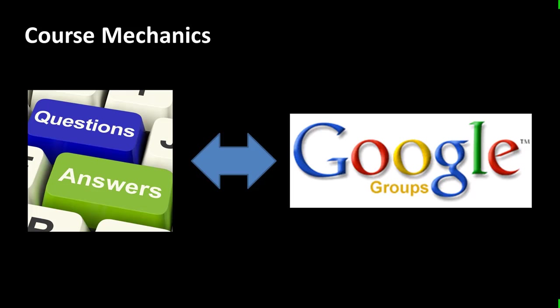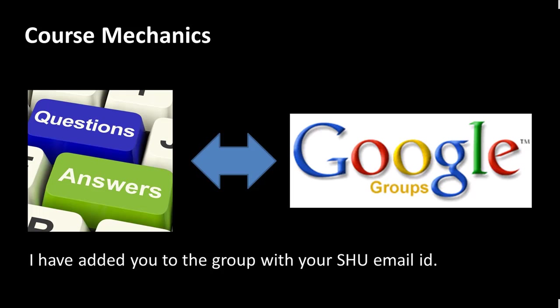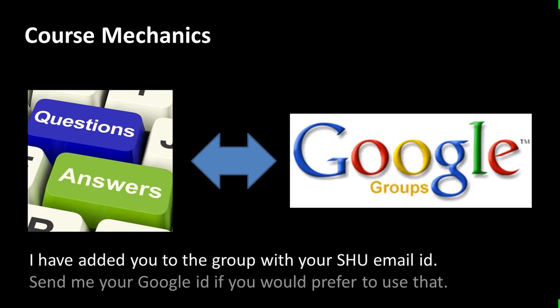OK, so that's your preference. And you can access the group either with your Seton Hall email ID or with your Google email ID or with both. Because I'll be adding you with both. So it's your choice. So that's the important point. You need to get onto the group really quickly.